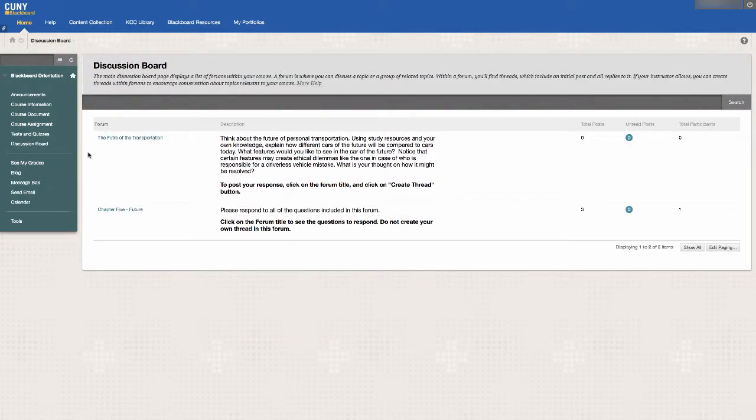If you are not sure how your instructor is expecting you to participate in the discussion board, don't hesitate to contact your instructor.